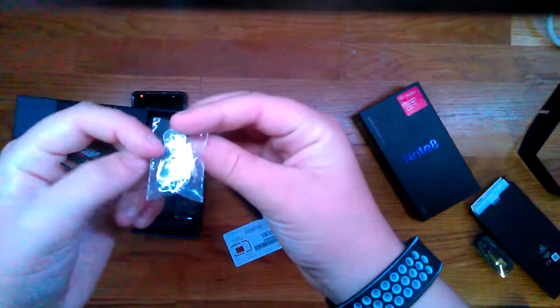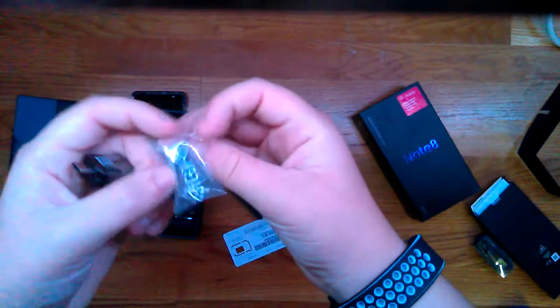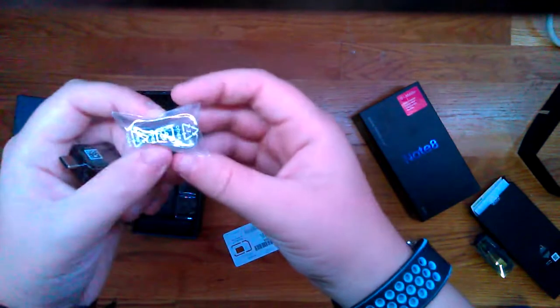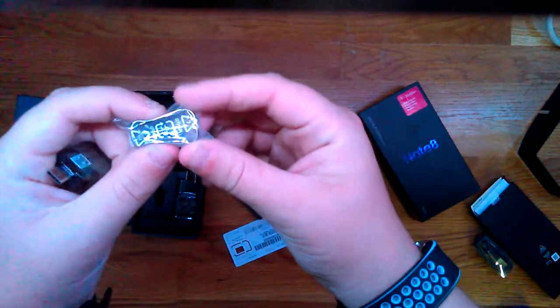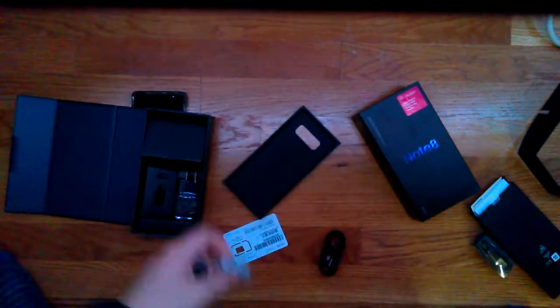Comes with these little things, I think it's to eject the SIM card or take it out.